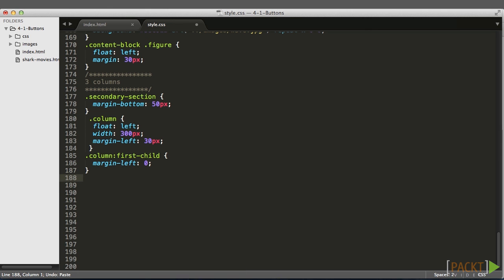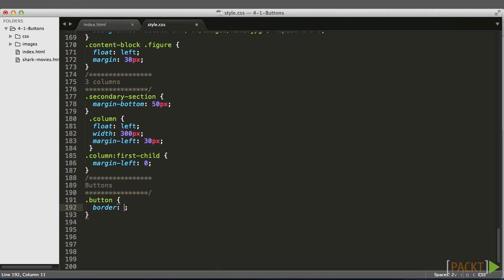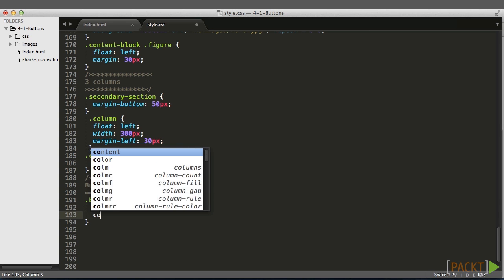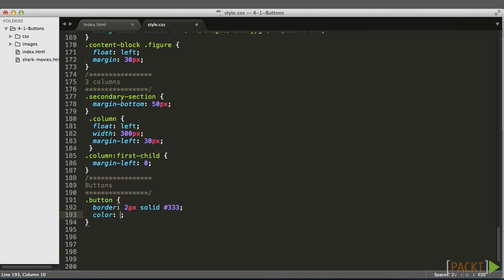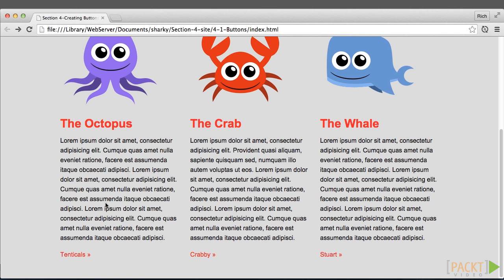Jumping down to the bottom of our CSS, let's add a big comment and give it the name buttons — this is where all our button styles are going to go. We want to create the selector .button, and all of the stylistic properties shared across buttons will go here. We won't put any positioning properties in the button selector because buttons could be positioned anywhere. Let's start by adding a border: two pixels, solid, and this dark gray color. We'll also make the color of the text the same dark gray color, and save that out.